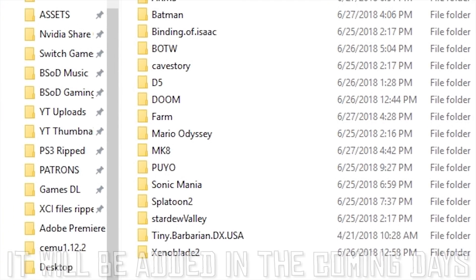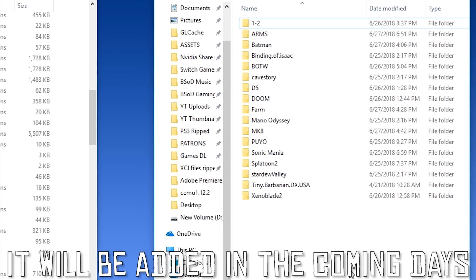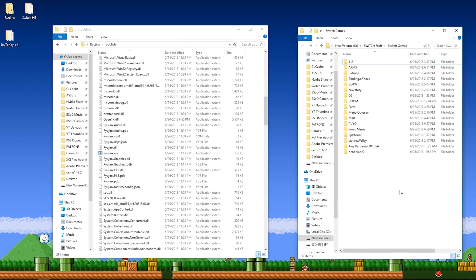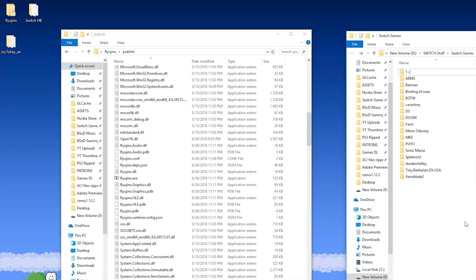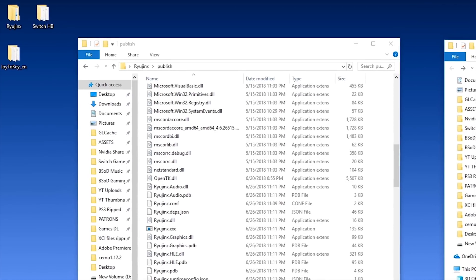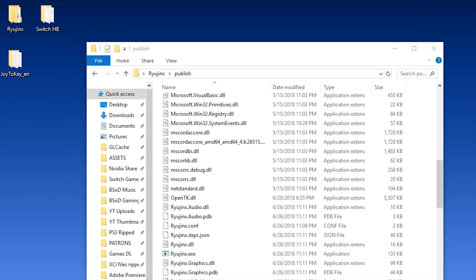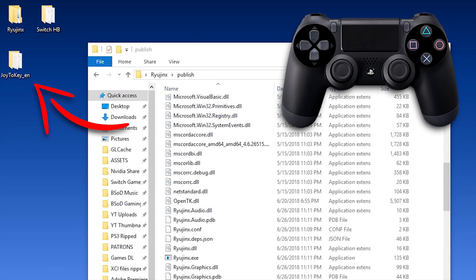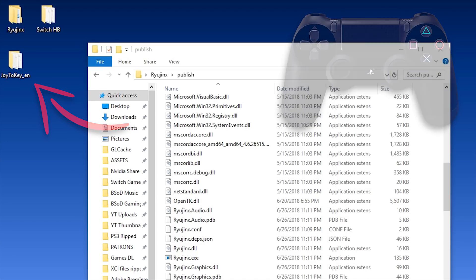Currently, Ryujinx does not have controller support, so what I have done is I am using Joy2Key in order to map the keyboard binds that come stock with Ryujinx, and I have mapped my PlayStation 4 controller to those key binds so I can actually have input in my games.